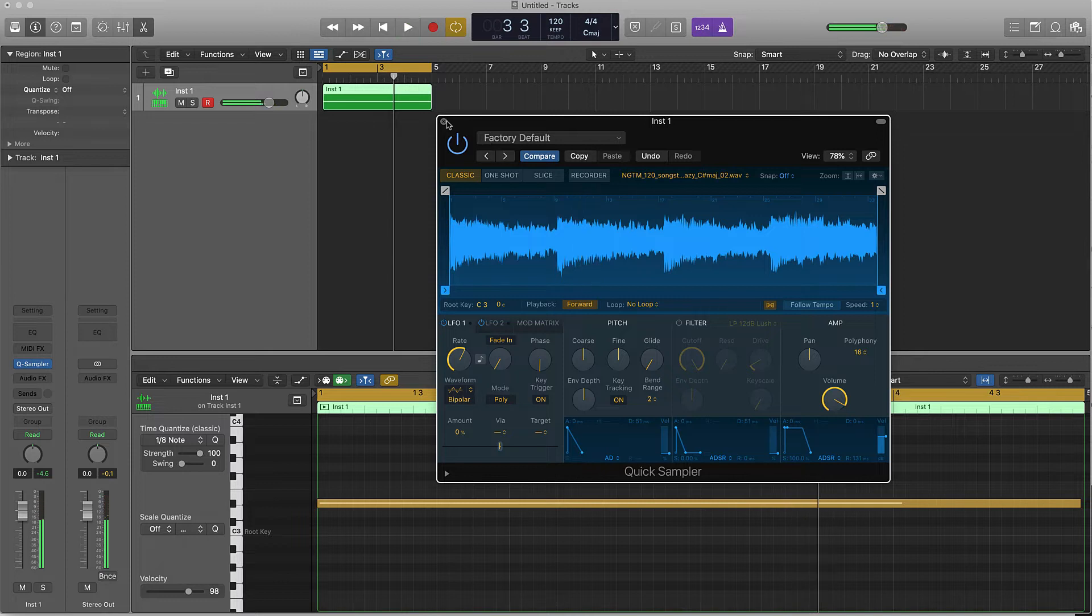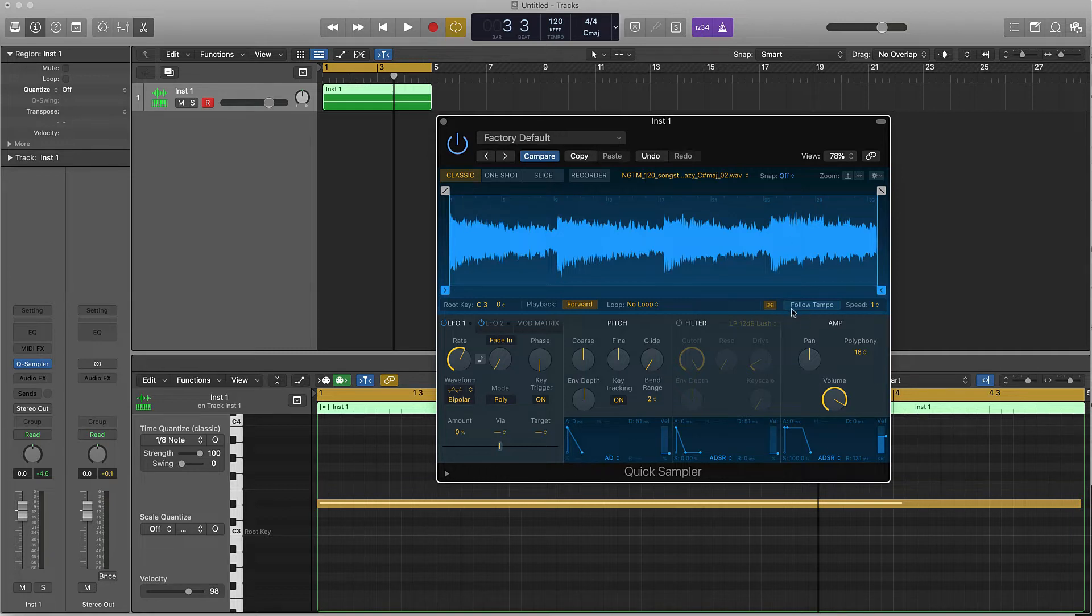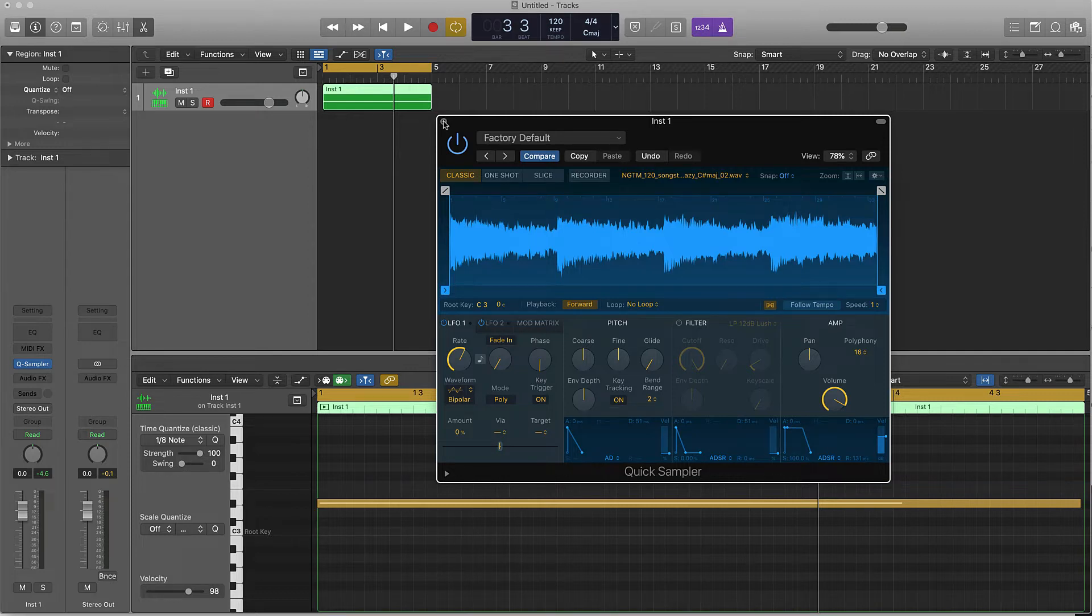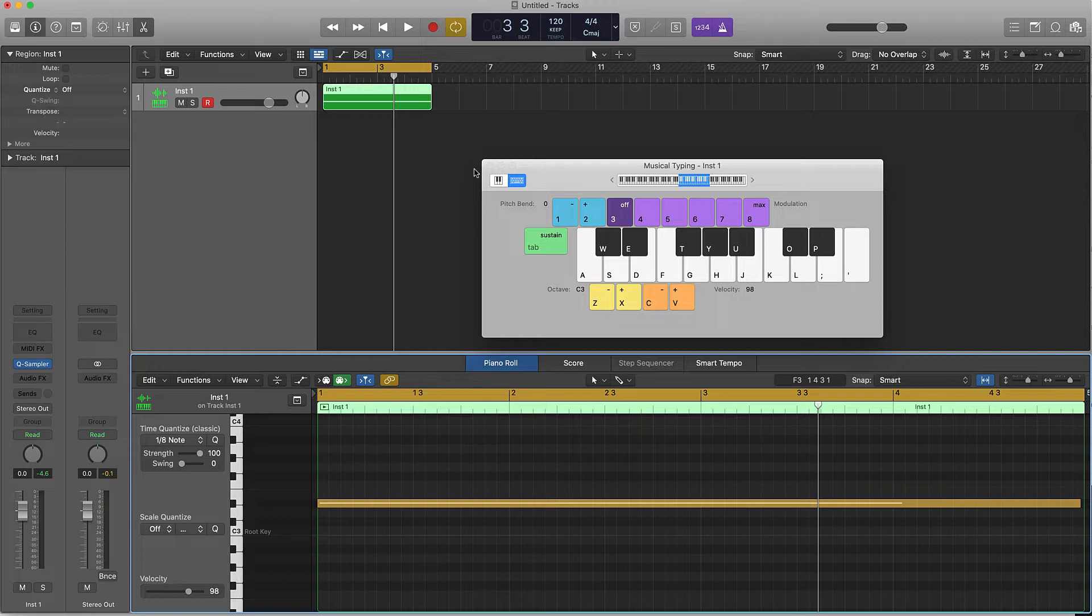I noticed that this sample was at 120 BPM, so I just went ahead and turned off this follow tempo and that way it made it easier for us. Anyway, let's go to number two. The number two way to manipulate samples is to actually just reverse them.